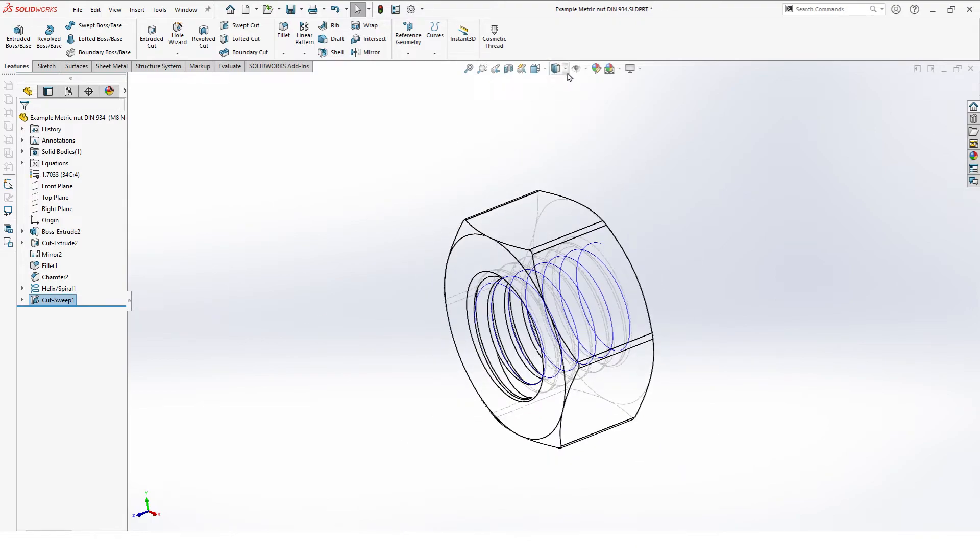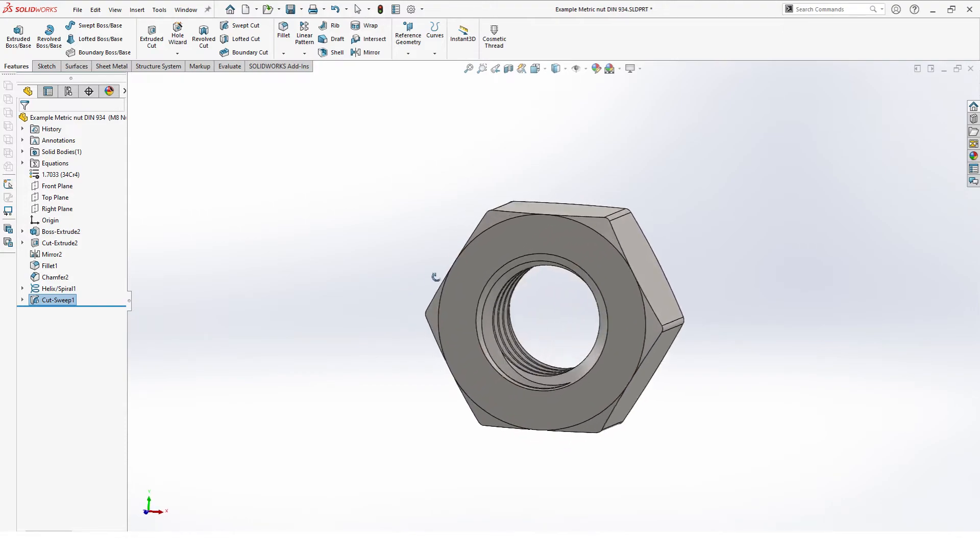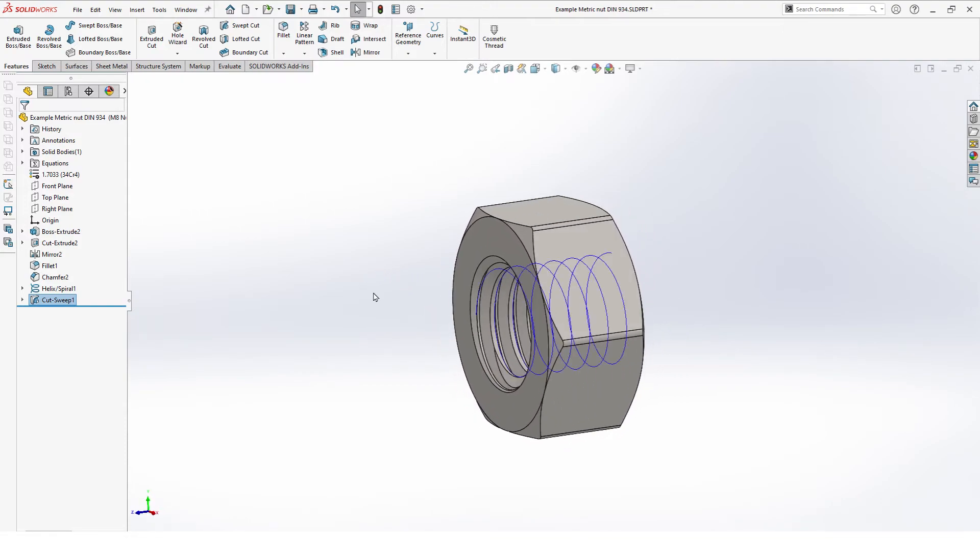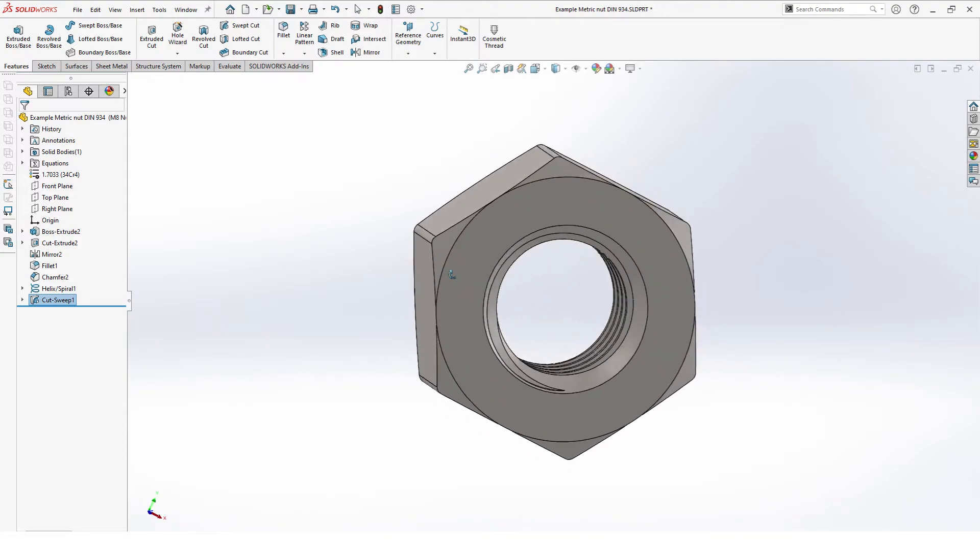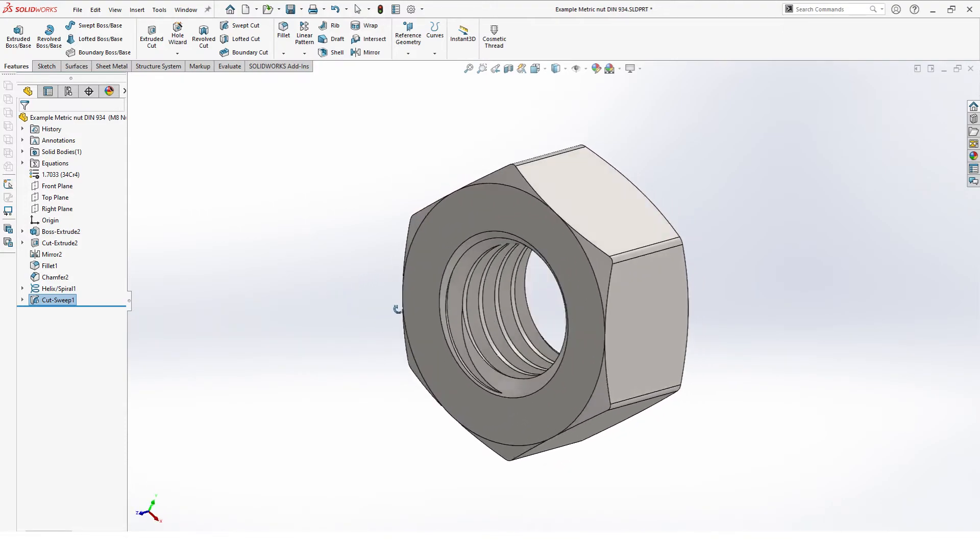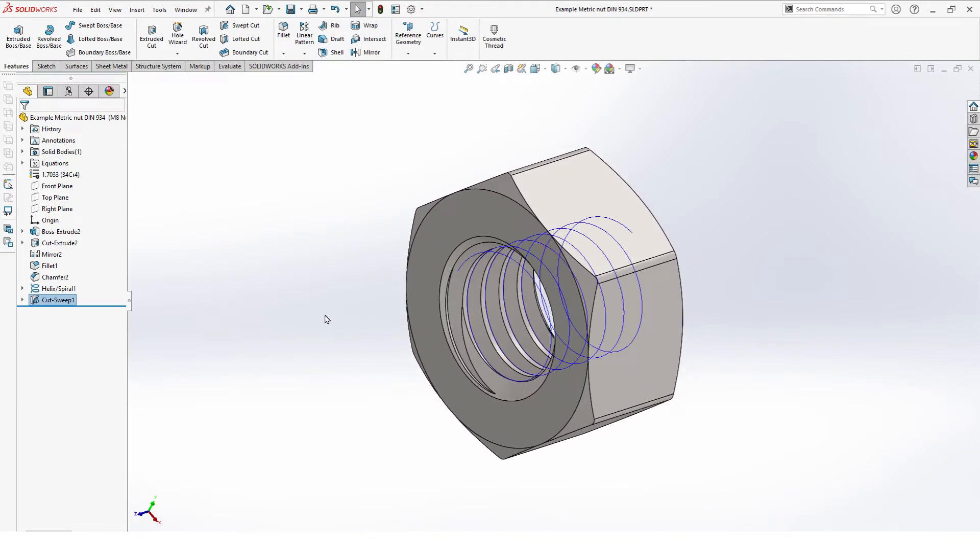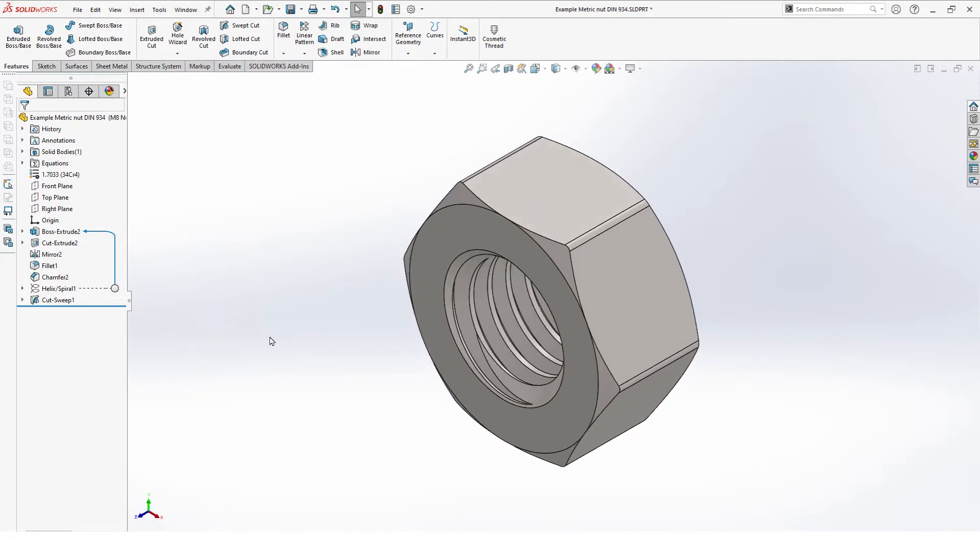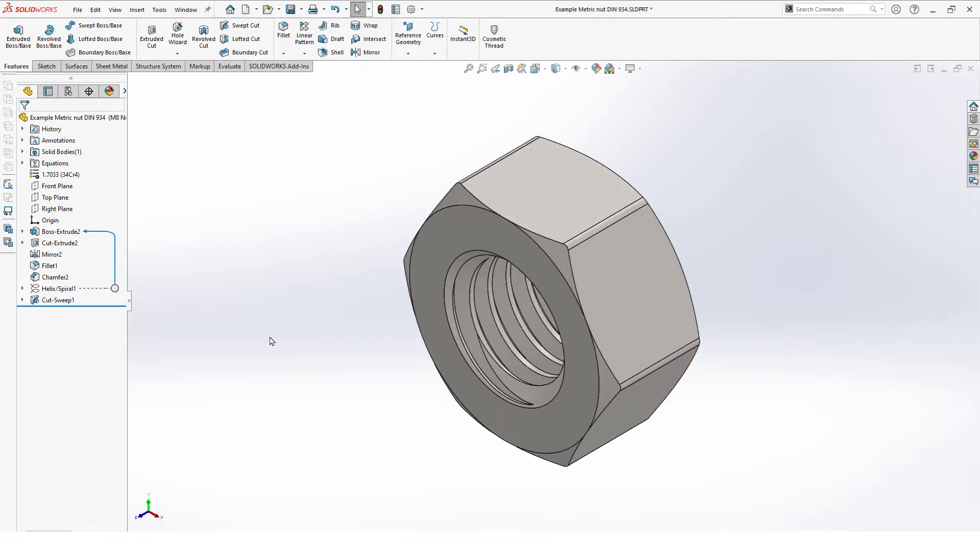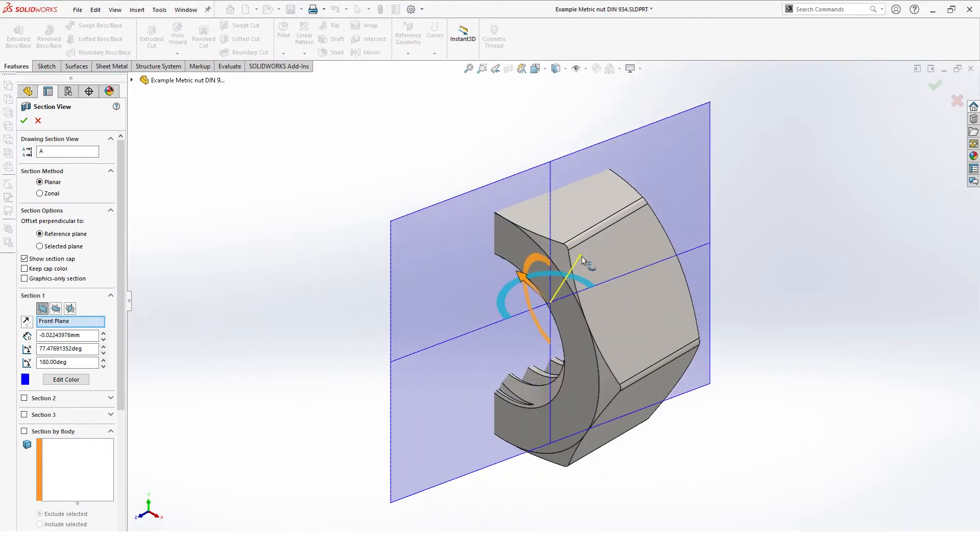Now we can change our visibility back to Shaded View. This gives you a nice cut right there. You can hide your Helix and have a quick check if everything is alright.